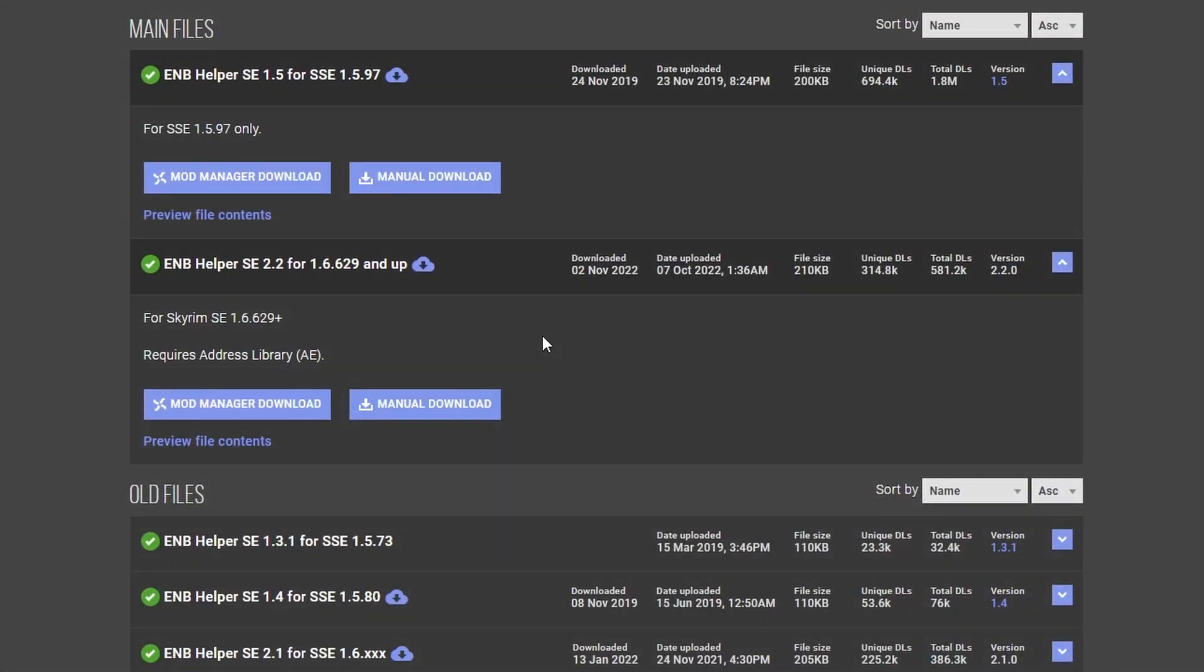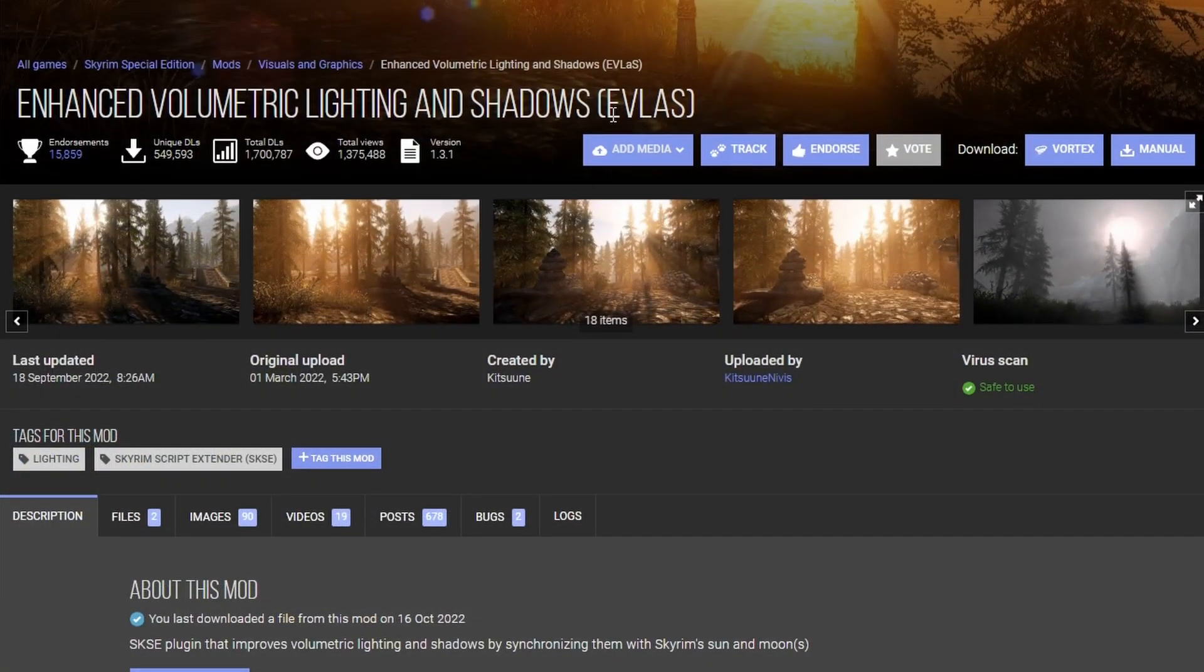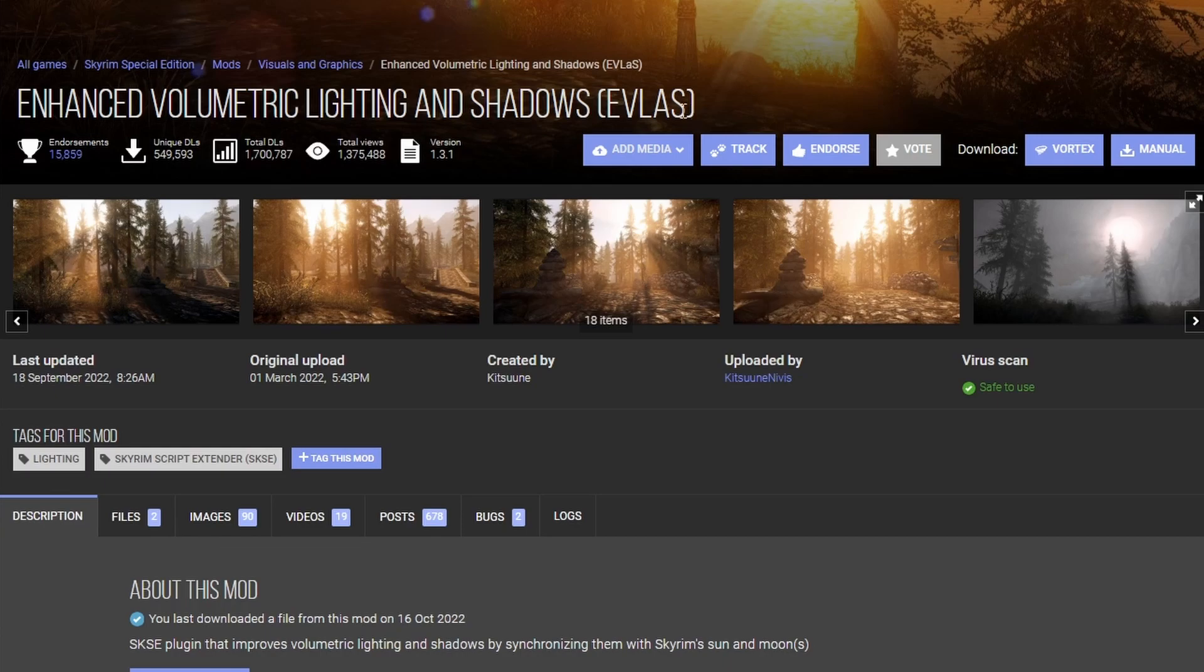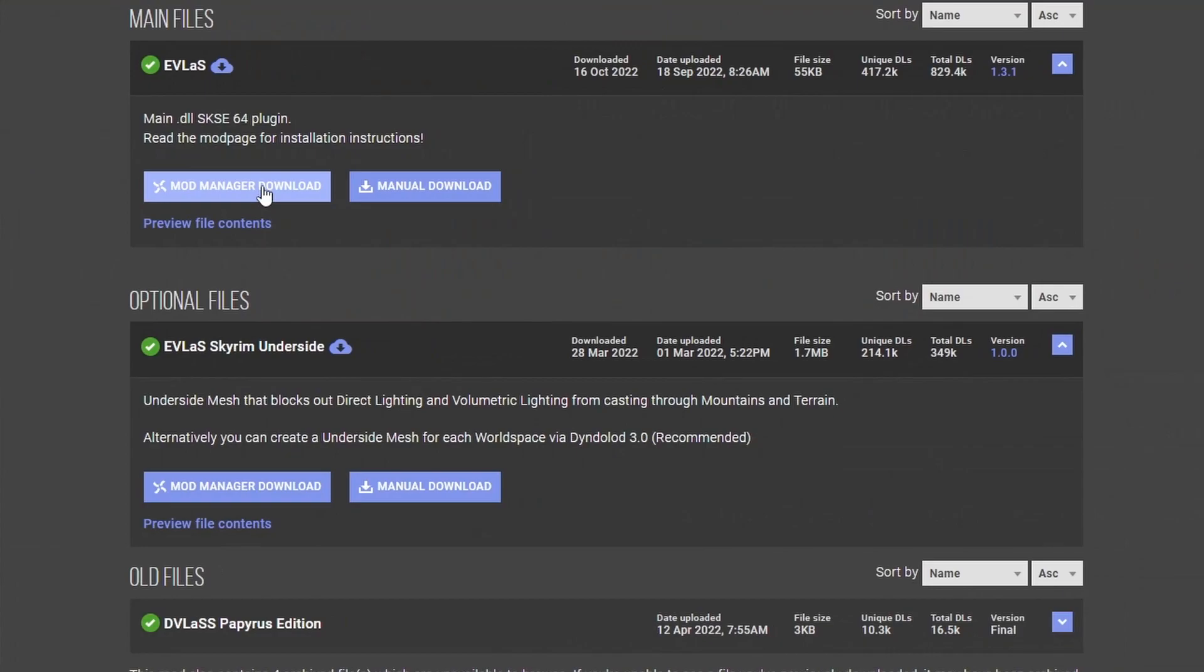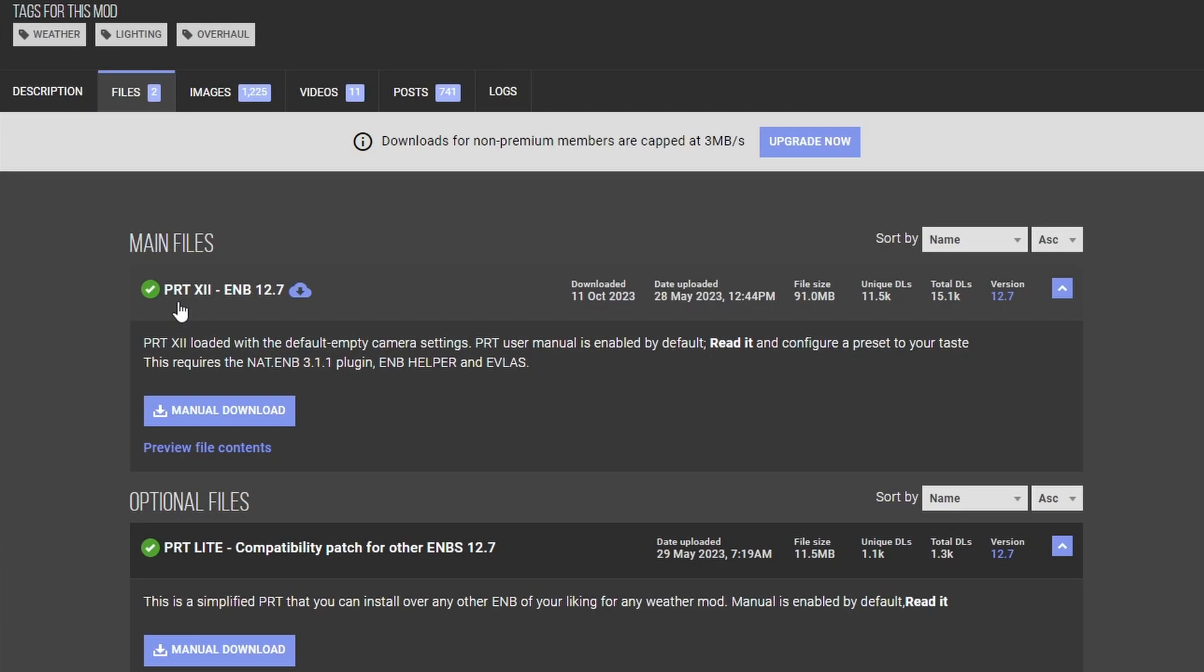Download ENB Helper. Make sure you have the correct version. Make sure you install it. If the game gives you issue, make sure you also download and install ENB Helper Plus as well. And then lastly, let's install EVLAS, short for Enhanced Volumetric Lighting and Shadows. Download both this guy and this guy and activate them both.